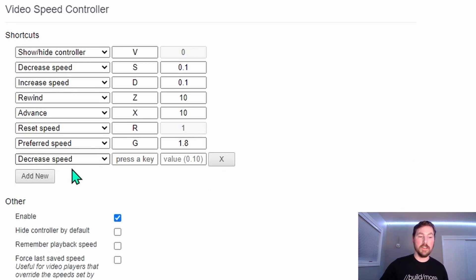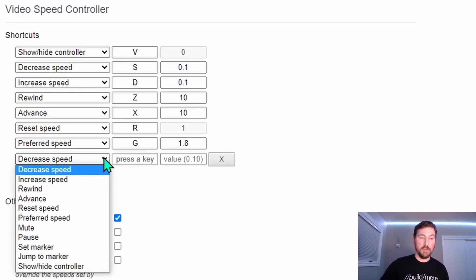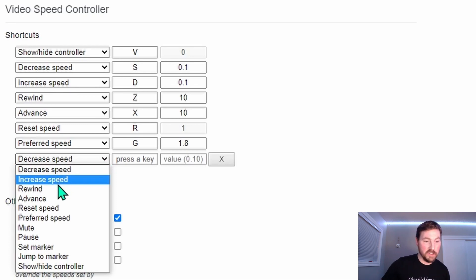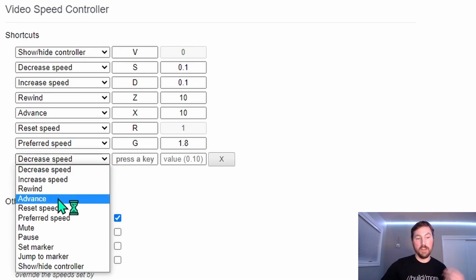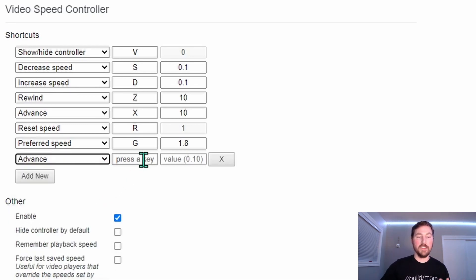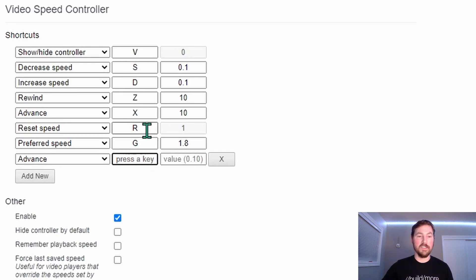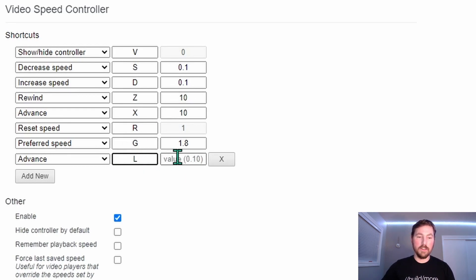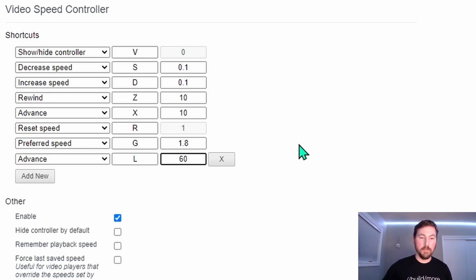You can also add more hotkeys if you like. So maybe you want to add additional hotkeys for maybe increasing or fast forwarding by say 60 seconds instead of 10 seconds. So here I can see the L key is going to increase by 60 seconds.